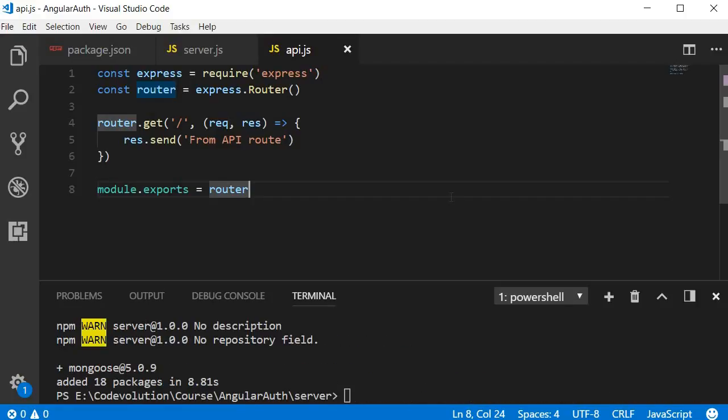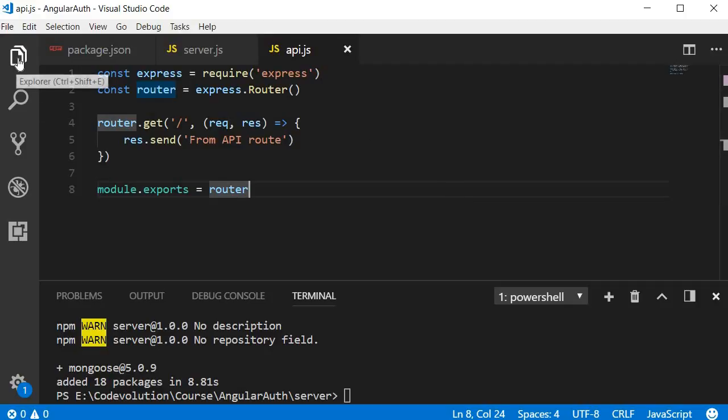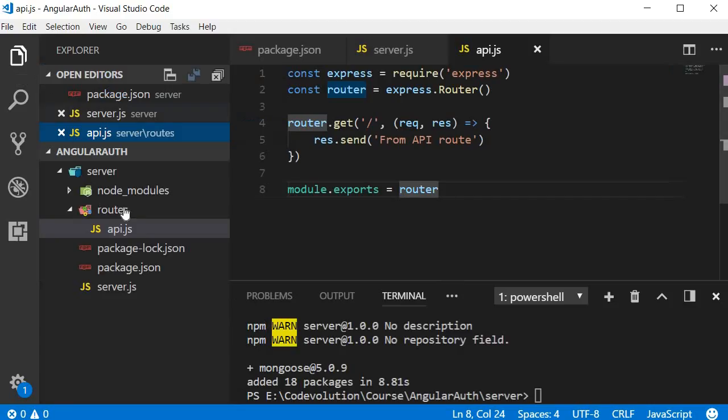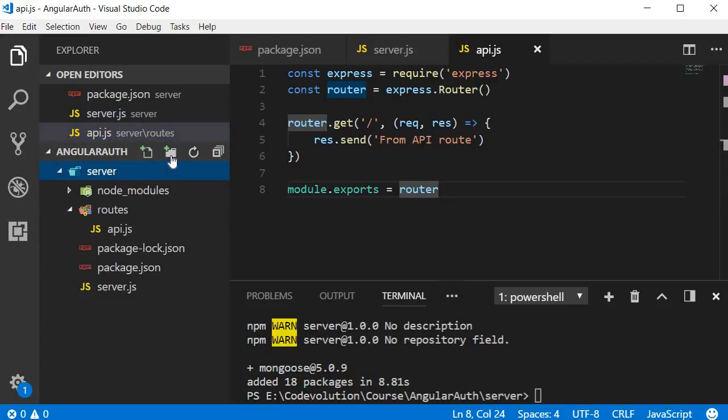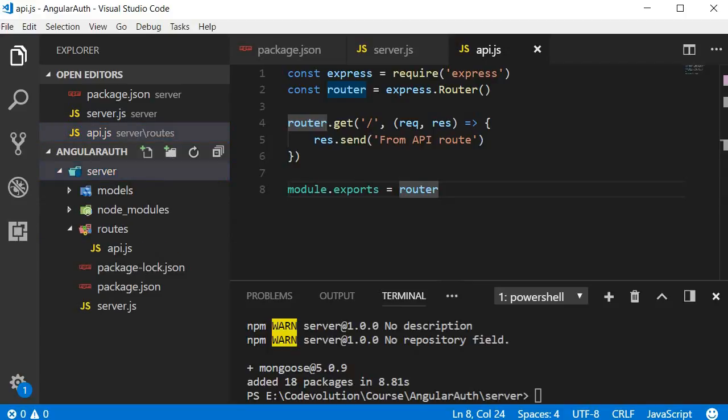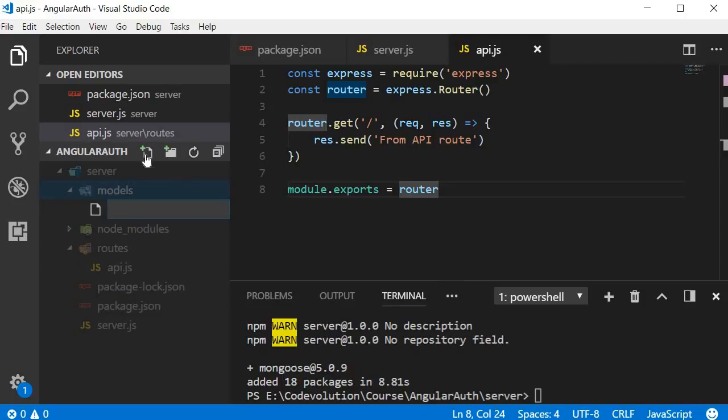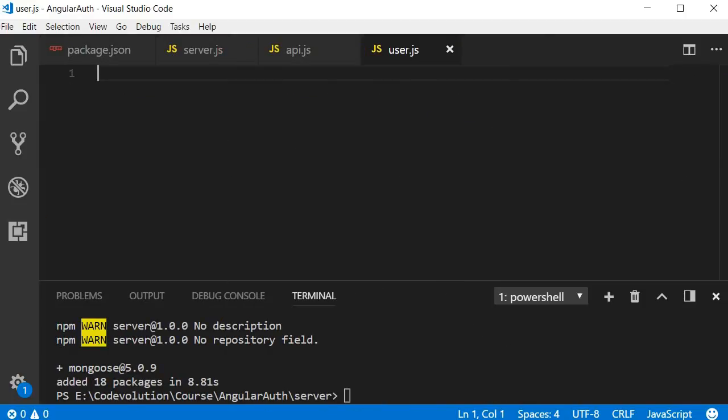Now if you remember, I just mentioned that data or a document in MongoDB is represented as a JavaScript object. So first, we need to have a blueprint or a schema of that object. In the server folder, create another folder and name it models. Within the models folder, create a file called user.js.